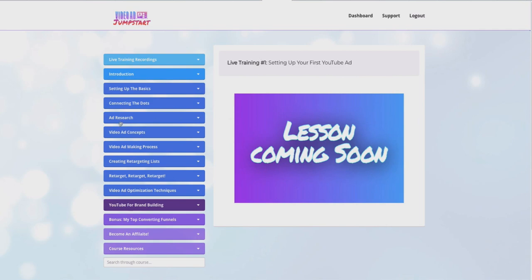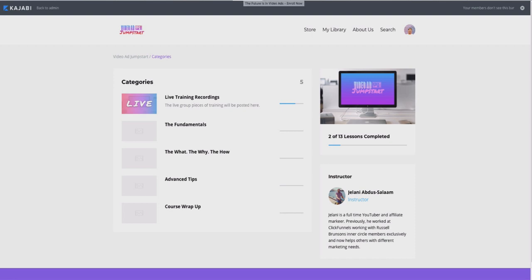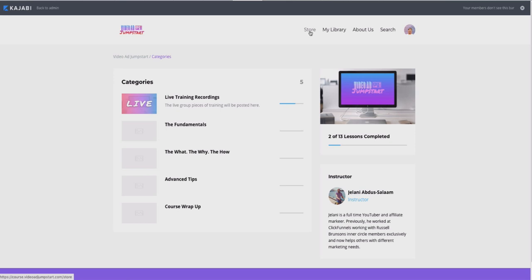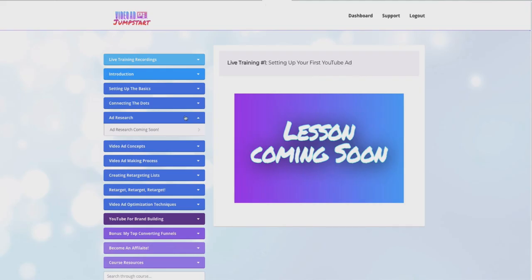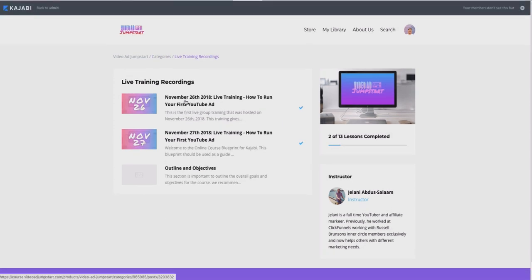ClickFunnels' membership area looks kind of flat to be honest, and that's unfortunate. They do have plans to upgrade their membership back-end to look more modern and appealing, but there's no ETA on that. Right now with Kajabi, people can sign up and feel like they bought something of quality. When people buy a course, they expect a certain level of aesthetic, and Kajabi delivers the look I'm going for.